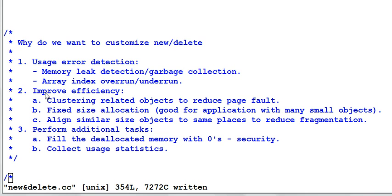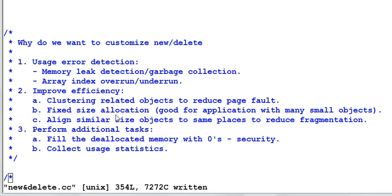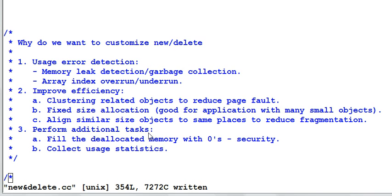Improve efficiency. I could clustering related objects to the same place and to reduce page fault. I could use fixed size allocation, which is good for application with many small objects. I could align similar size objects to the same place to reduce memory fragmentation.